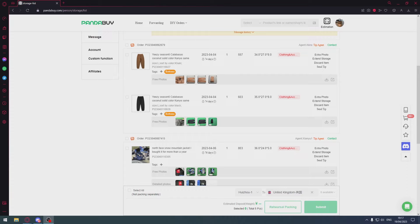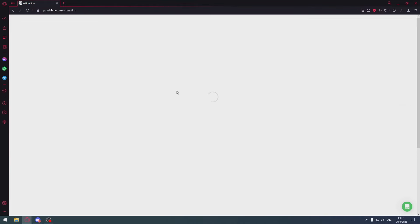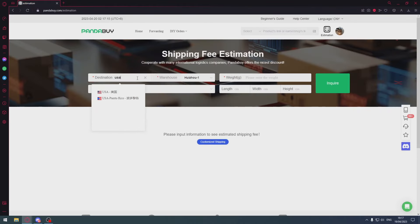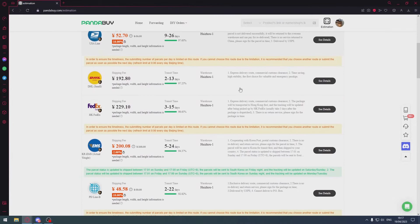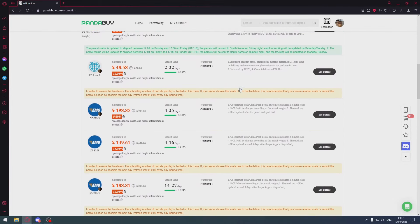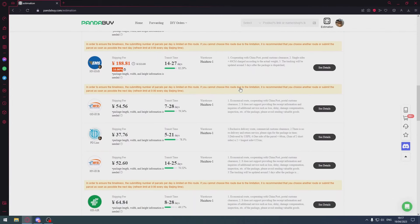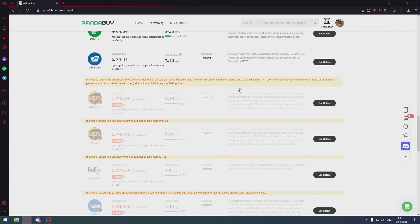So now I'm going to get into the specifics of how you can reduce the chances of getting seized. First of all, use recommended shipping lines. I'm just going to go on the estimation tool and let's say I'm shipping to the USA.